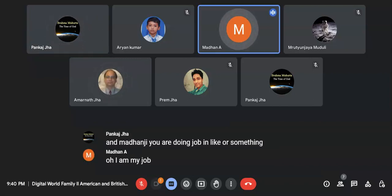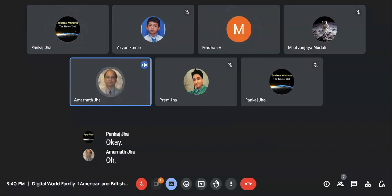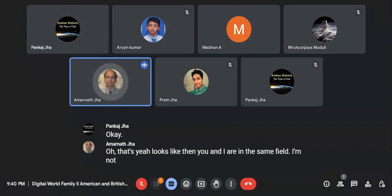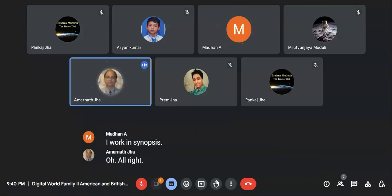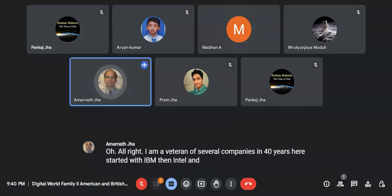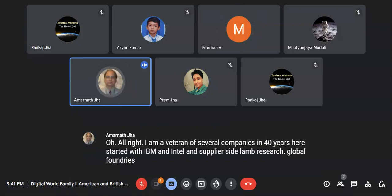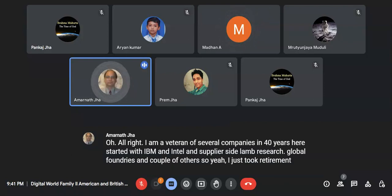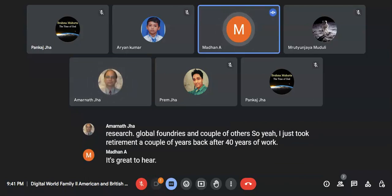My job sector is regarding semiconductors. Looks like we are in the same field — I worked in semiconductors for 40 years. I work in Synopsys. I started with IBM, then Intel, then Lam Research, Global Foundries, and a couple of others. I just took retirement a couple of weeks back after 40 years at work.